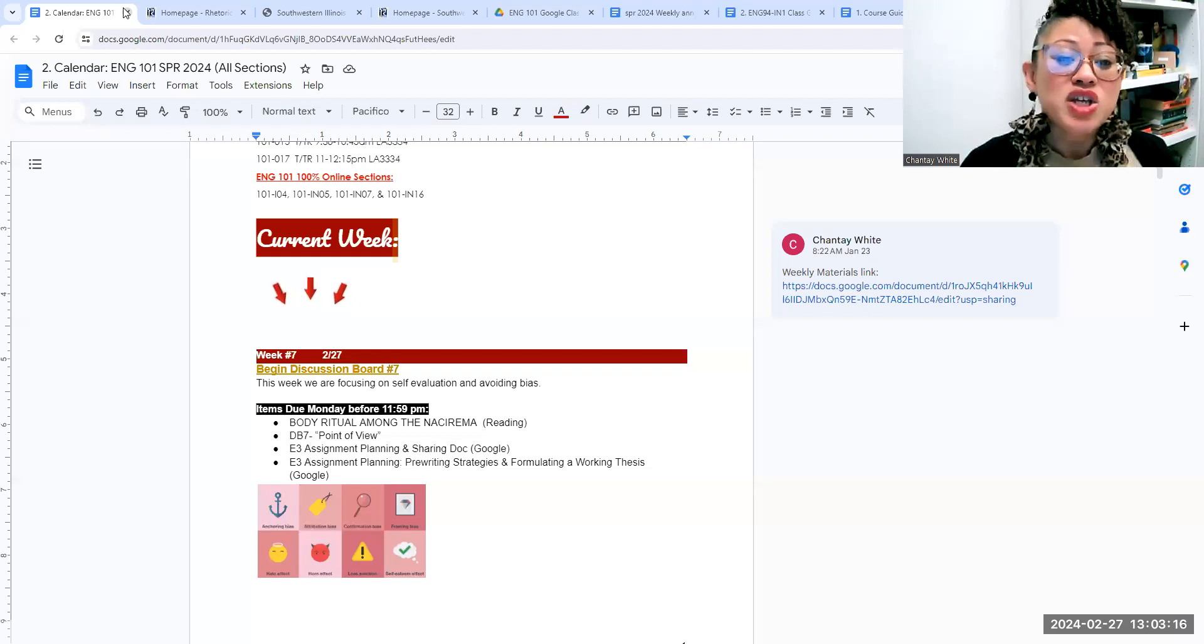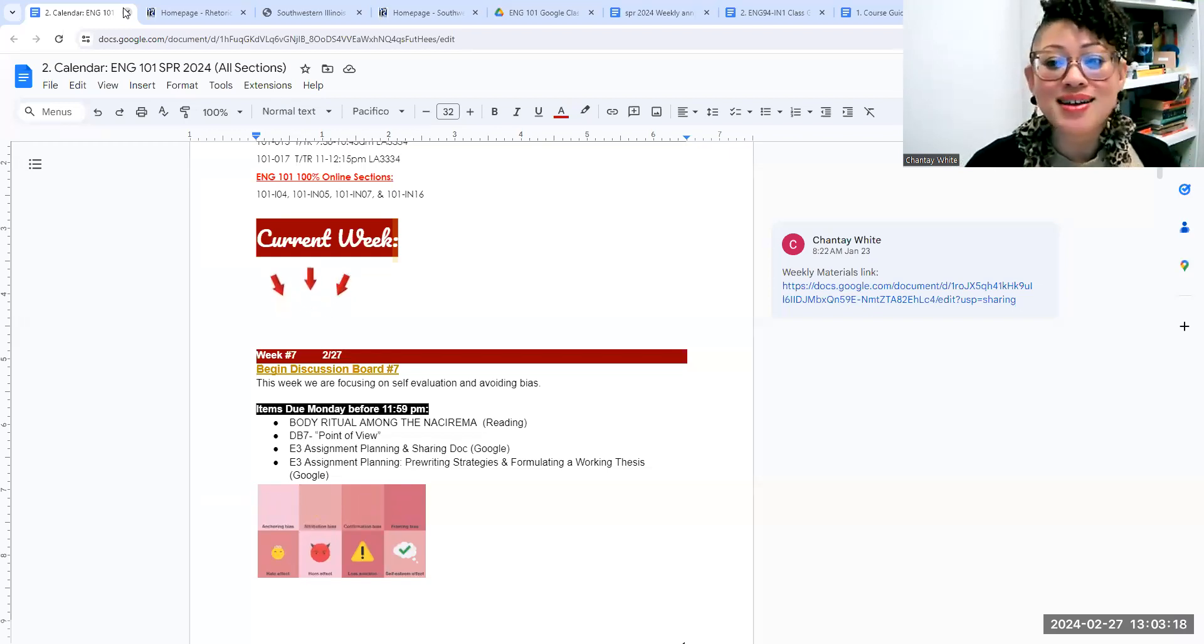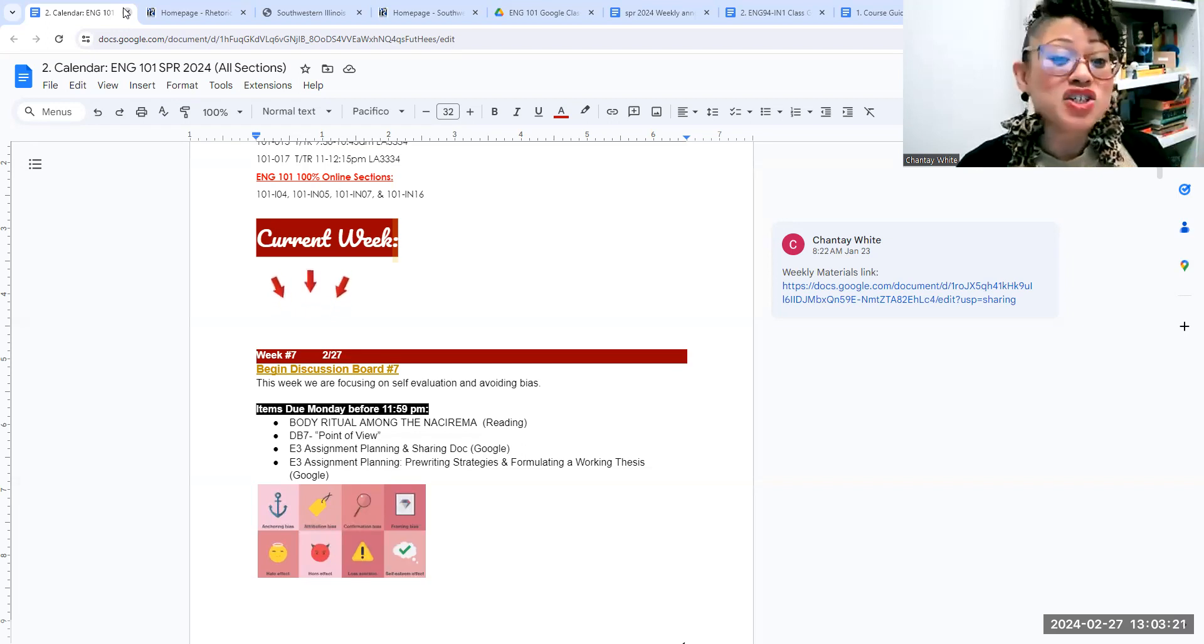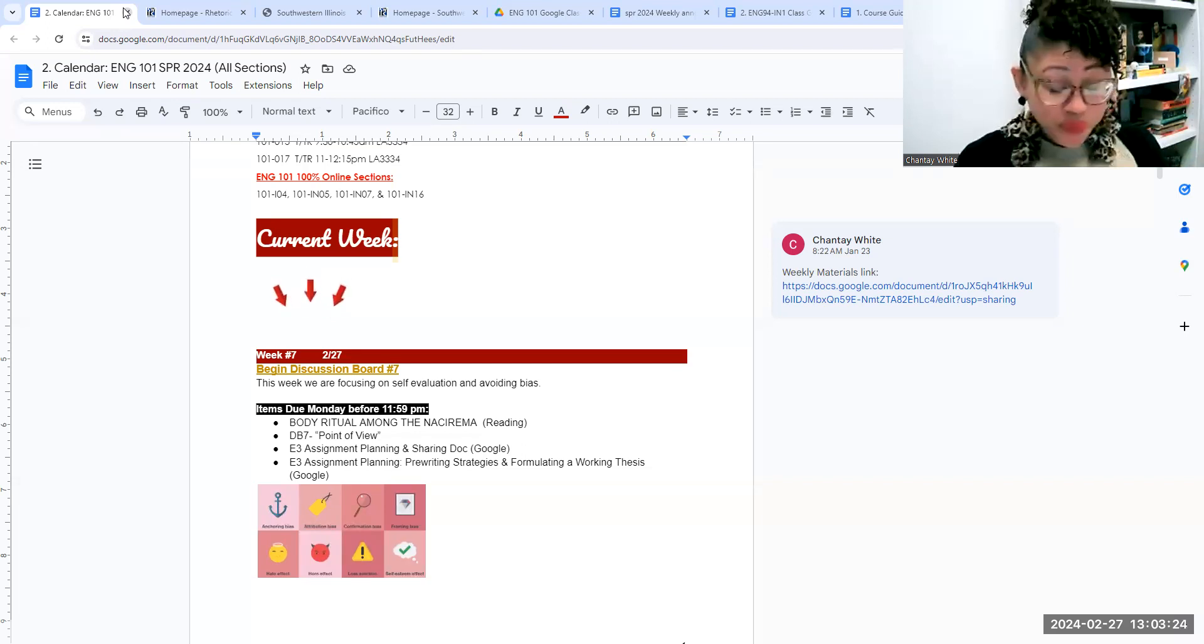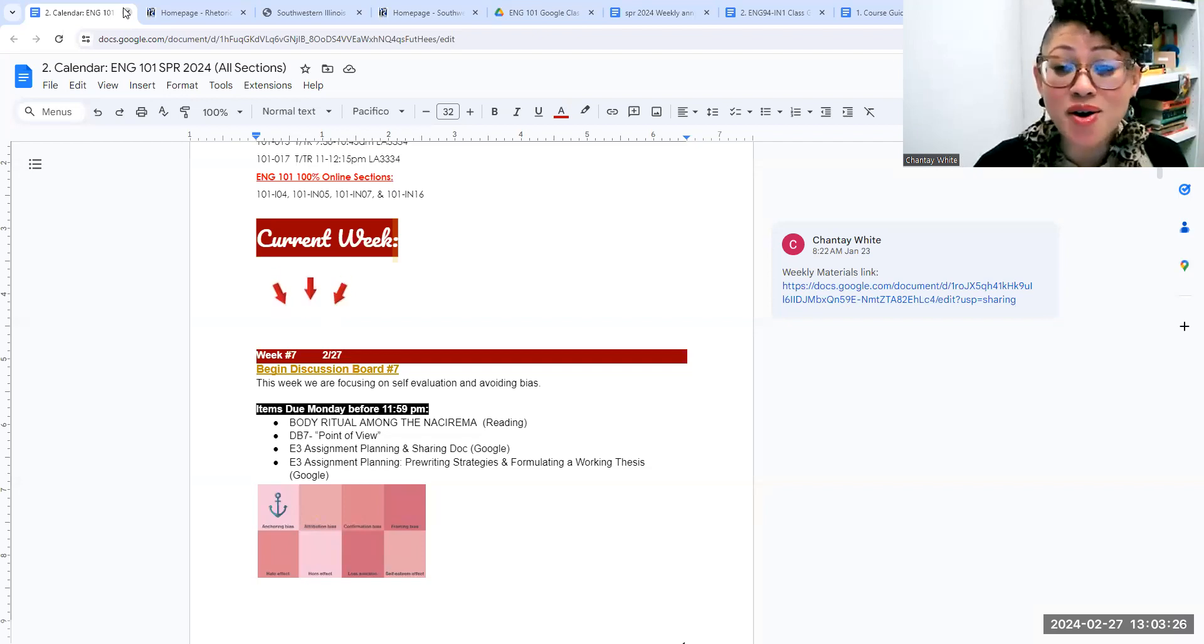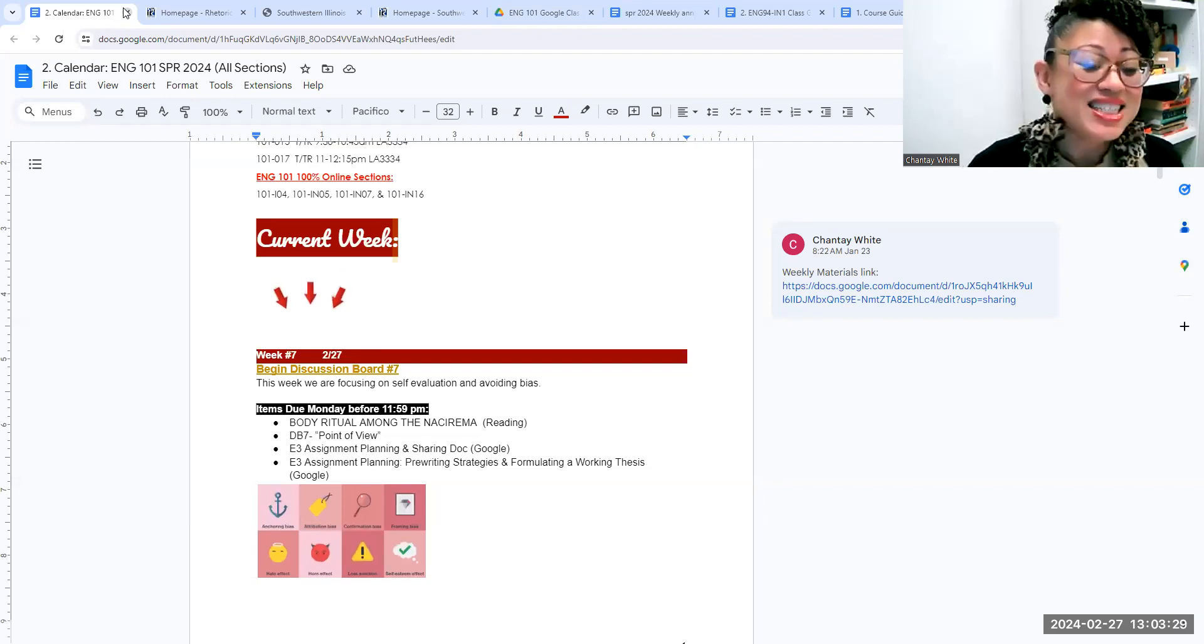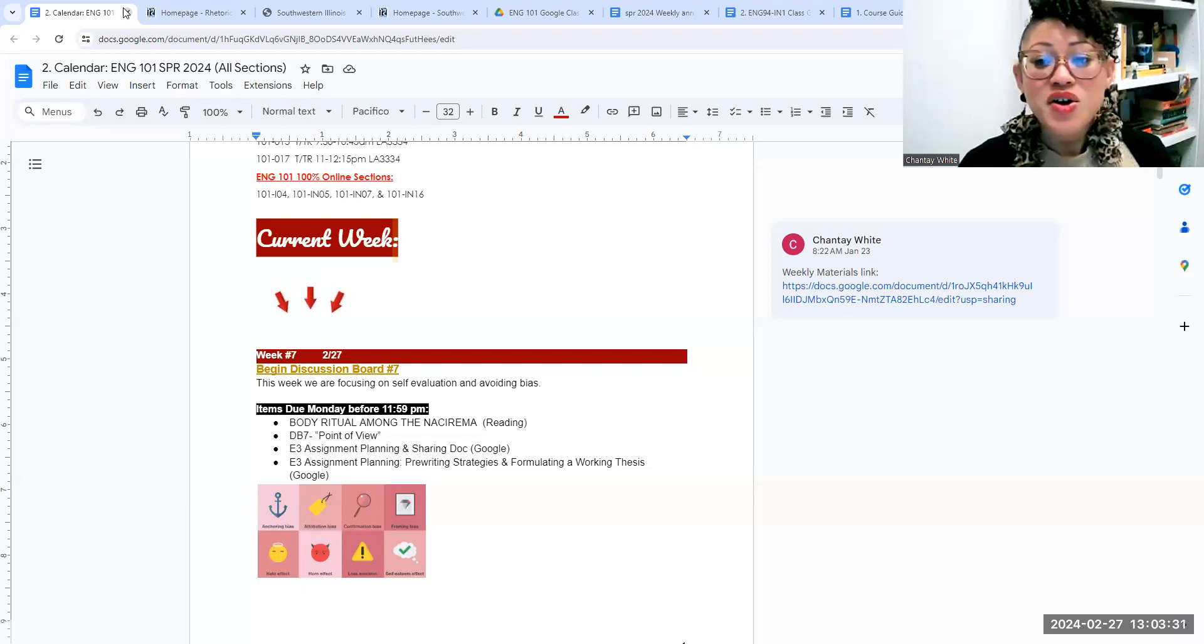So there is a reading, Body Rituals of the Nacirema, that I would like for you to do. In discussion board number seven, which is all about point of view, there is also an audio book of the reading if you prefer to listen to it. So you have some options here.